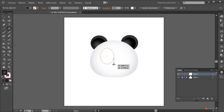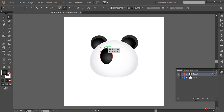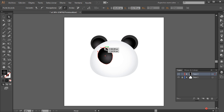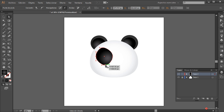Pulsamos y arrastramos, dejamos esa elipse en esta posición. Herramienta de selección directa y arrastramos un poco estas anclas para darle forma, que quede más interesante y acorde al personaje que estamos diseñando. Voy a darle un poco más de grosor aquí; así yo creo que está mejor.